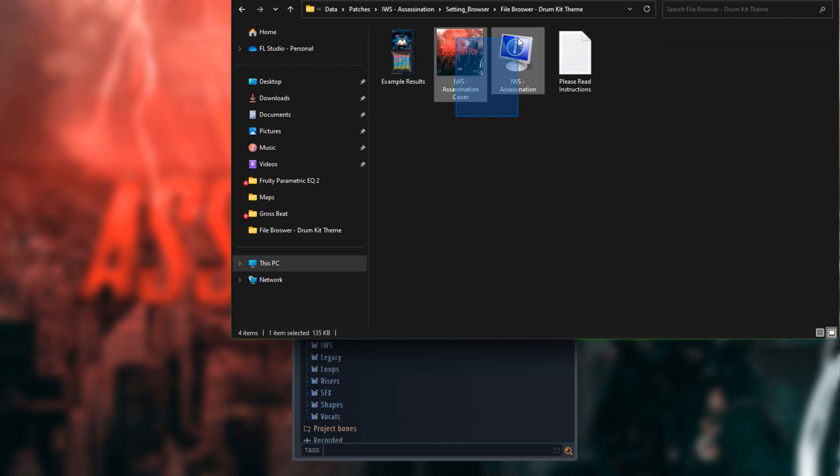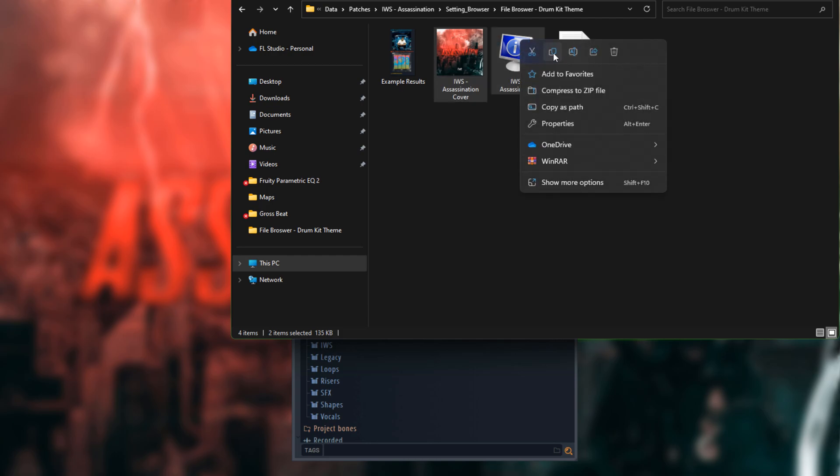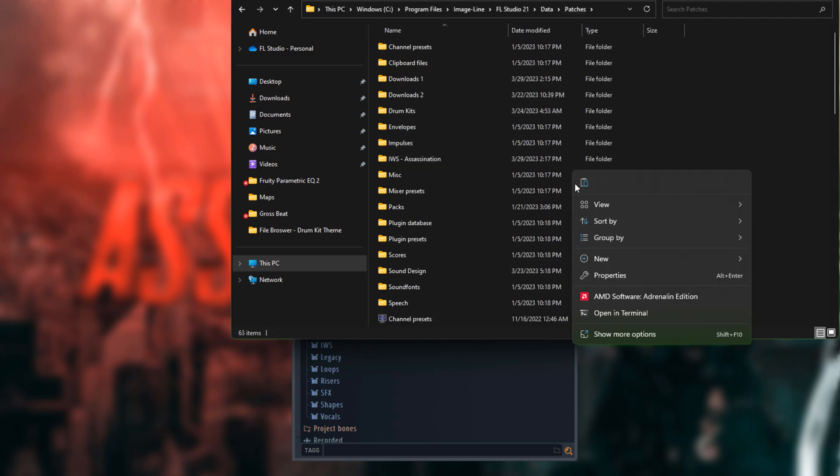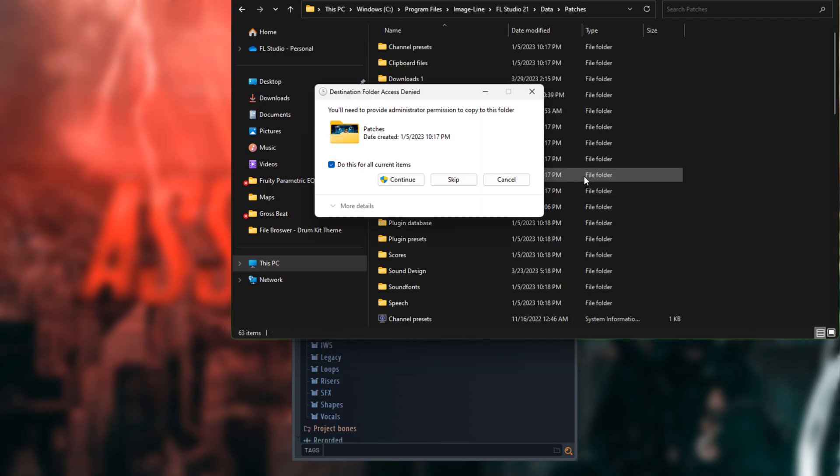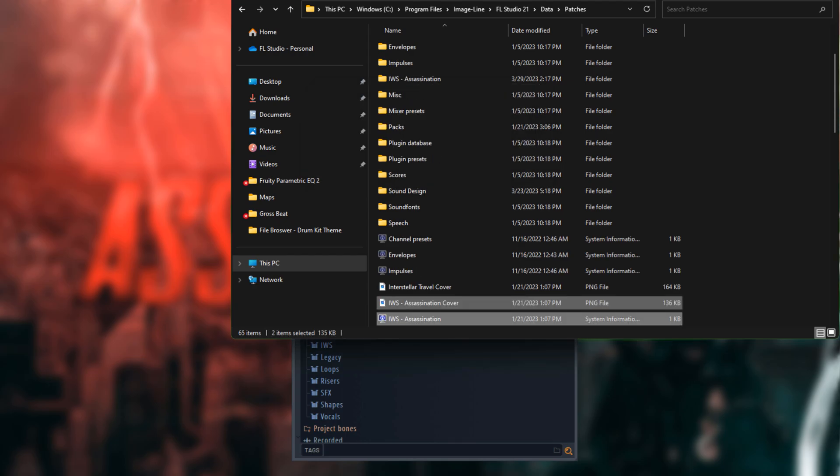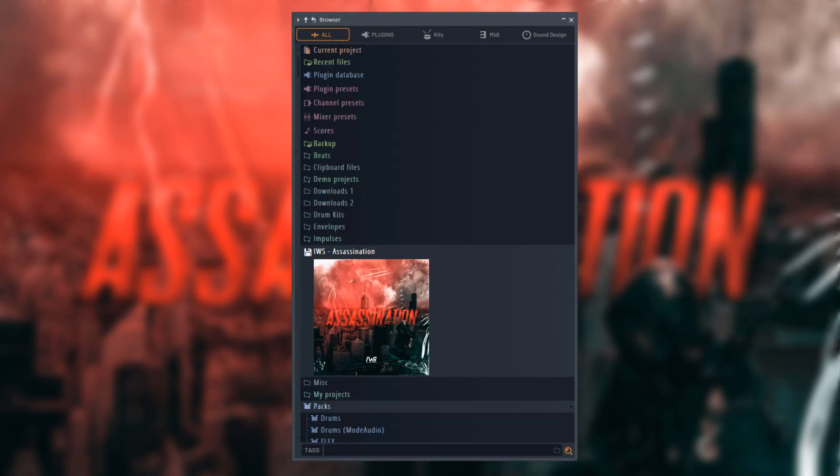Step 3: Copy the Drum Kit Cover and the System Information Icon. Step 4: Now go to your Patches Folder and paste those files inside. Step 5: Now refresh the FL Browser or reopen FL Studio.